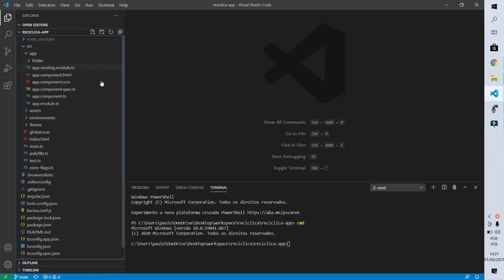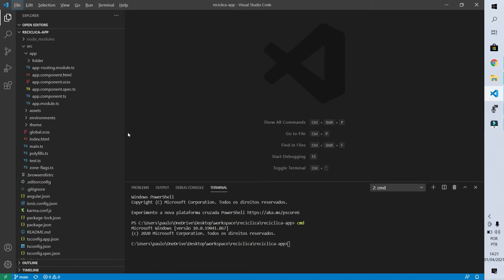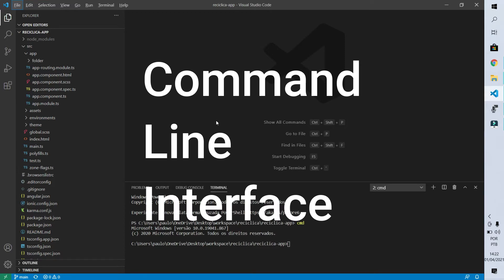We can see the Ionic code that was created with the side menu template. If you don't know what I'm talking about, there is a link above where you can see the video where I created all this structure. Let's go to the browser to see how the project looks right now — it's just a home page with a side menu. In this video I'm going to remove this template code, but first let's create a new page using the Ionic CLI.